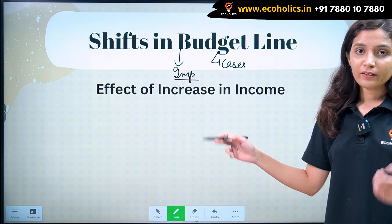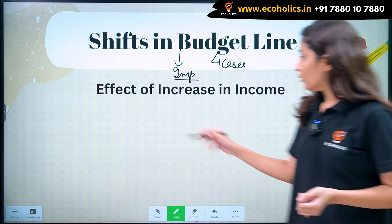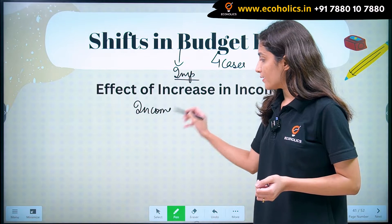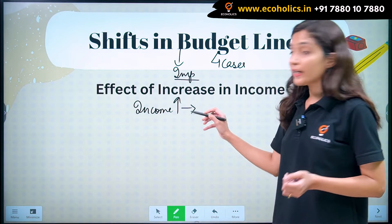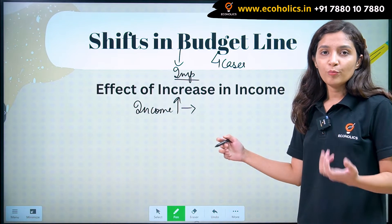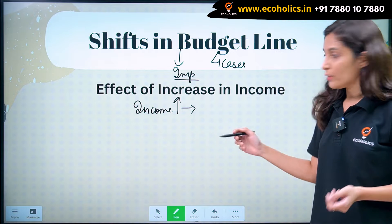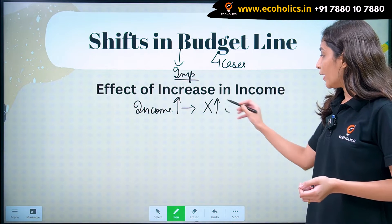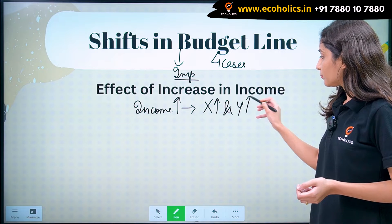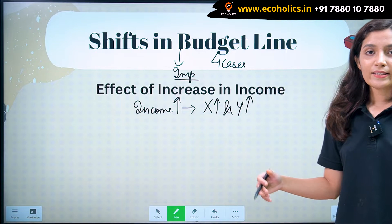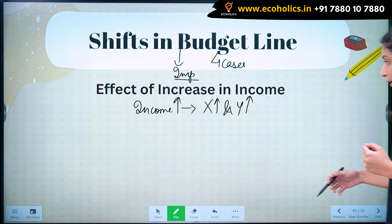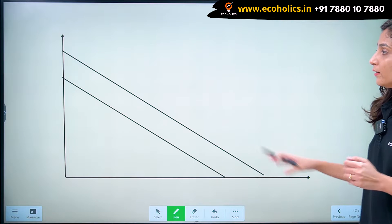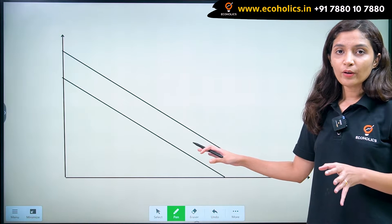When income of a consumer increases, he increases the consumption of both good X and Y. So consumption of X will also increase and consumption of Y will also increase. And since consumption of both X and Y increases, what will be the graphical representation in this case?